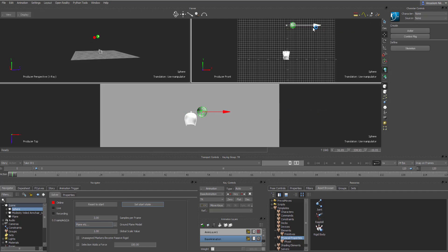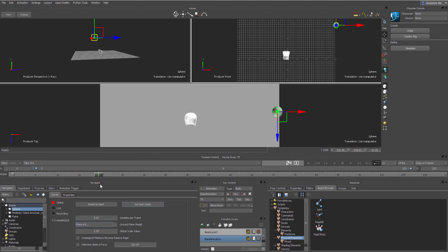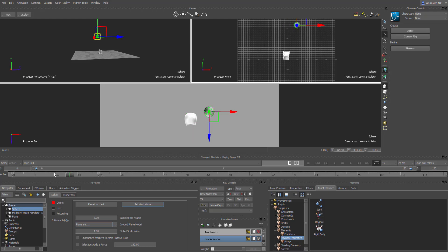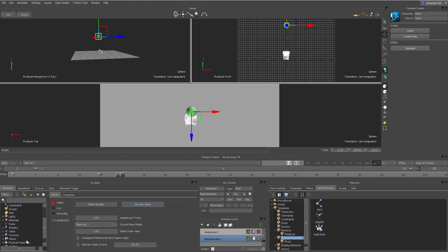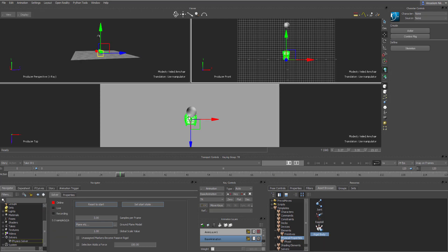Now let's animate the object so it travels to the target point and then the physics solver takes over. Set a keyframe on frame zero, then go to frame 24 and add another keyframe at the destination. This gives you the base animation. For each object to be triggered by the physics solver, you need to activate them by clicking and dragging the rigid body on top of each object.